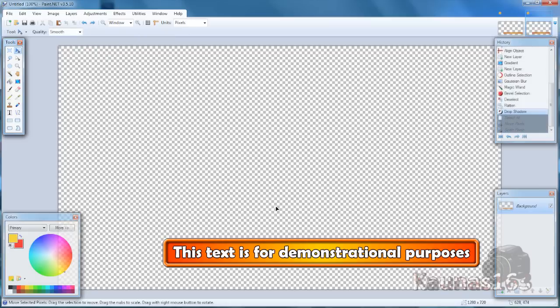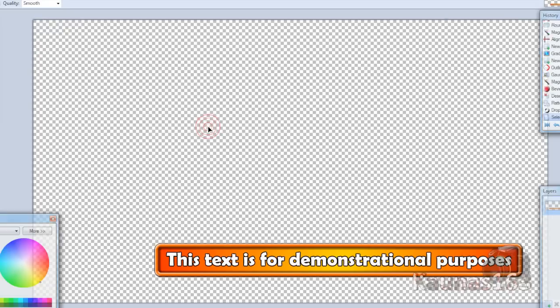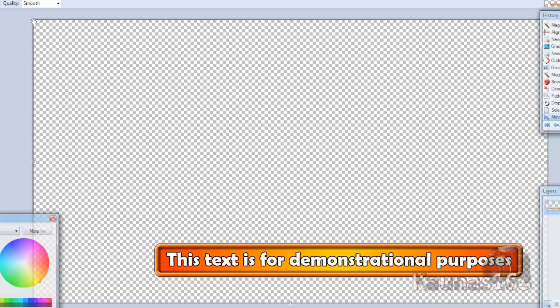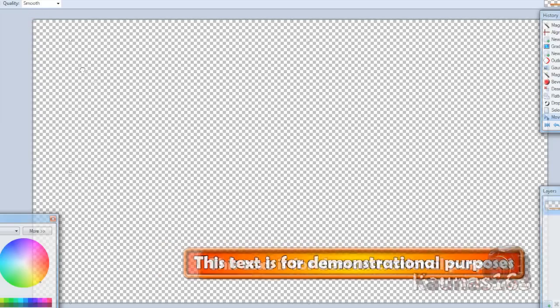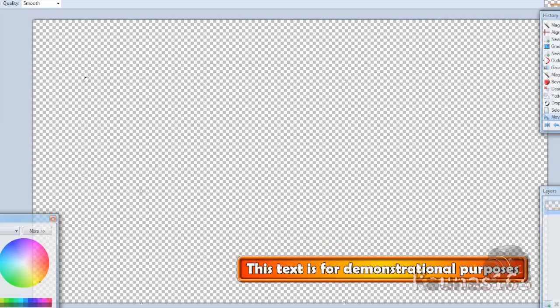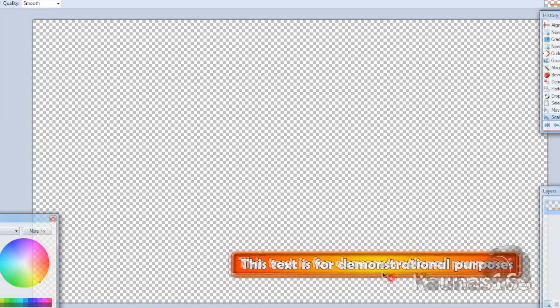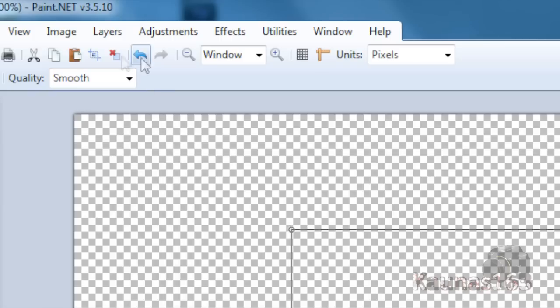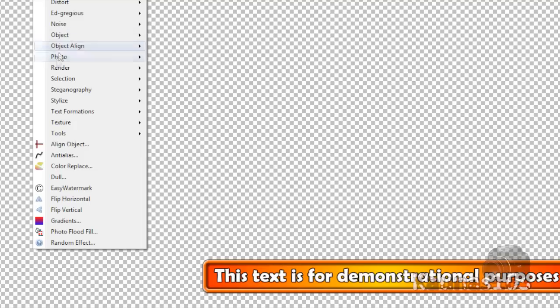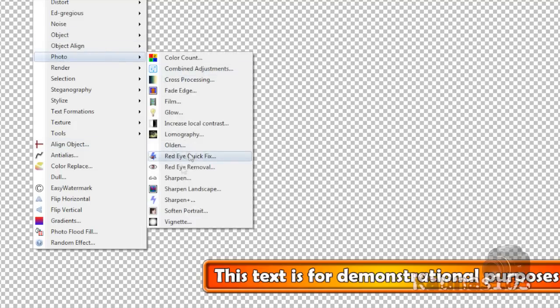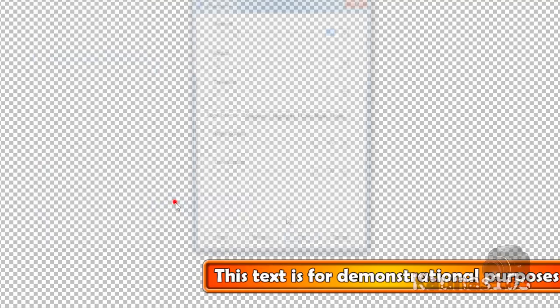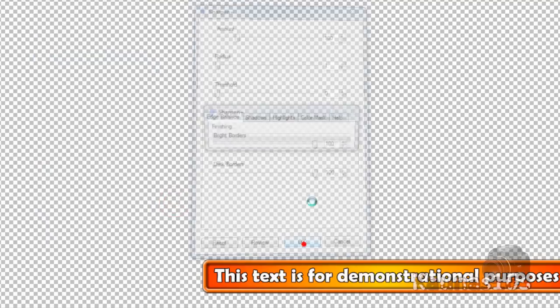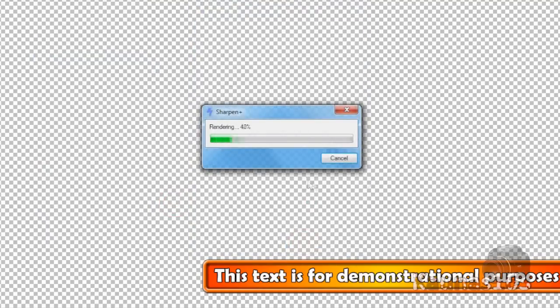If it's too big, you can choose the move selected pixels tool. Click on the image and hold Shift to keep the aspect ratio. Drag the anchor to resize. You can move it as well. Deselect when done. If it's too blurry, you can add sharpen.